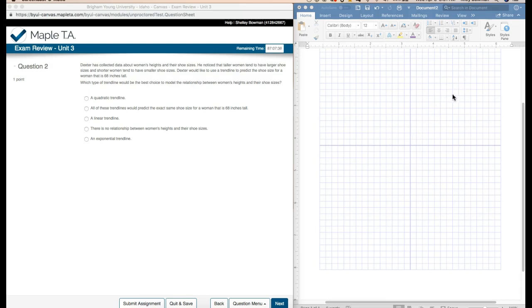That to me says linear. So I'm not going to do the quadratic.